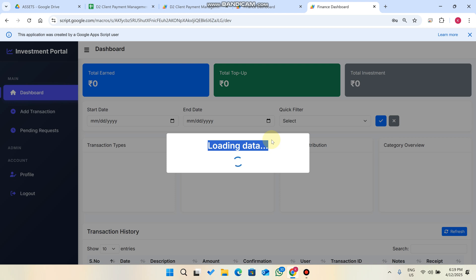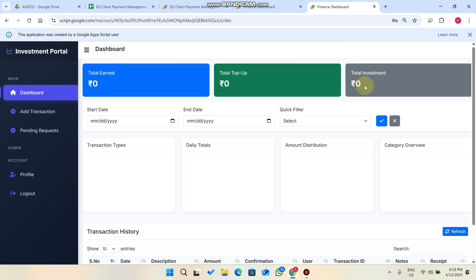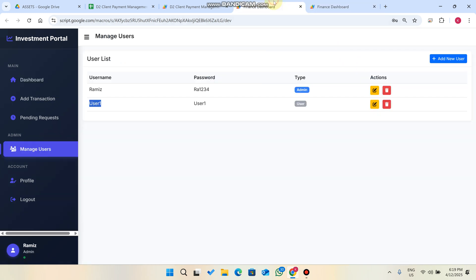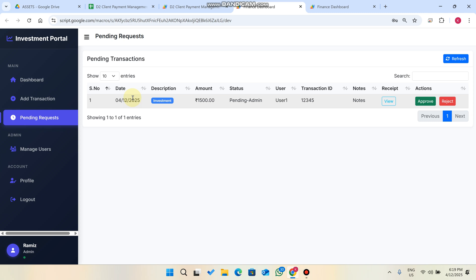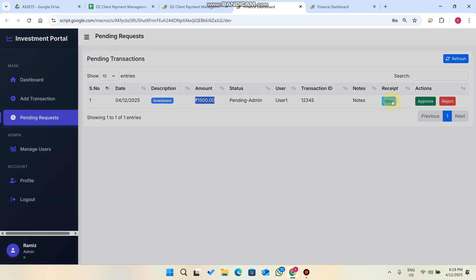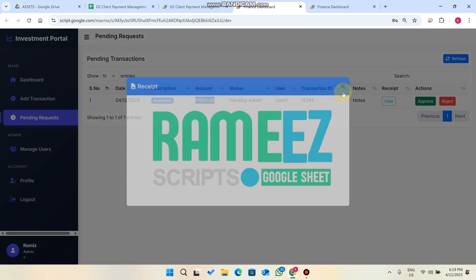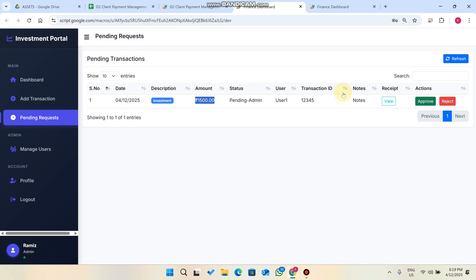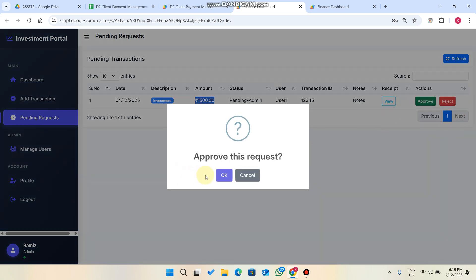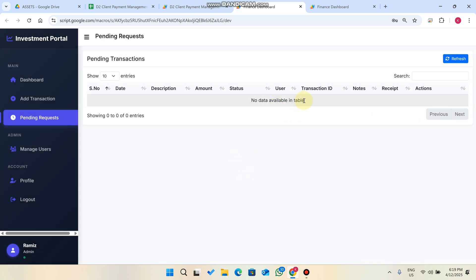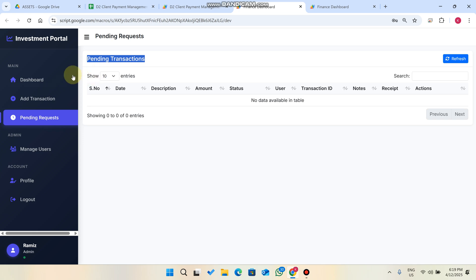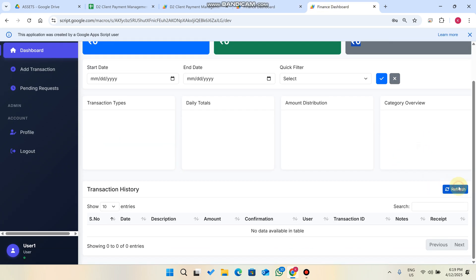After submitting, the amount is not immediately added to your total investment — it goes to a pending state. Switch to the admin panel and go to Pending Requests. The admin can see the request, check the transaction receipt, and if the payment is confirmed in their bank account, they click Approve.